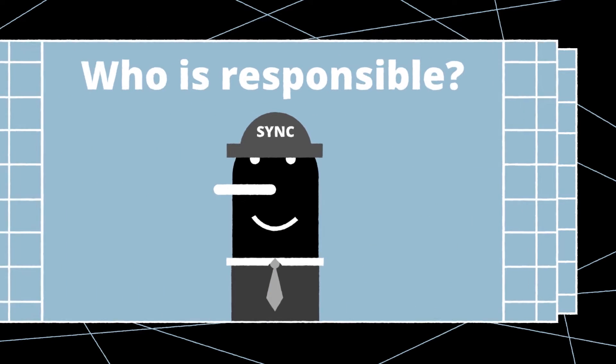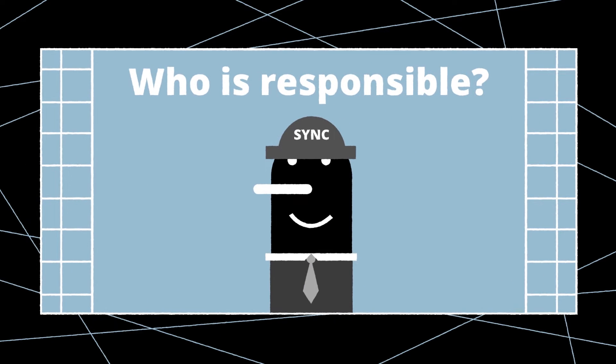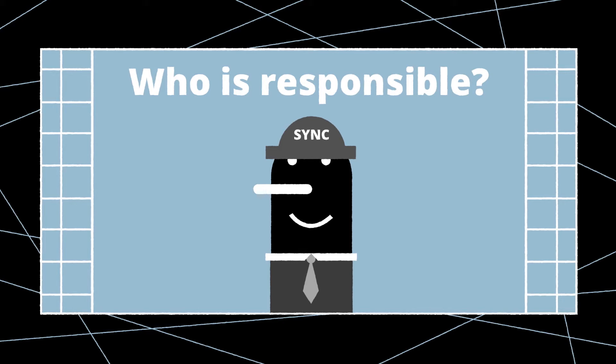Find out who is assigned the responsibility for synchronization of all materials. If it's not the sound mixer, responsibility may fall upon the DIT or a line producer. It's also important to learn if there will be a video village where materials are checked, as well as the post-production contact person.